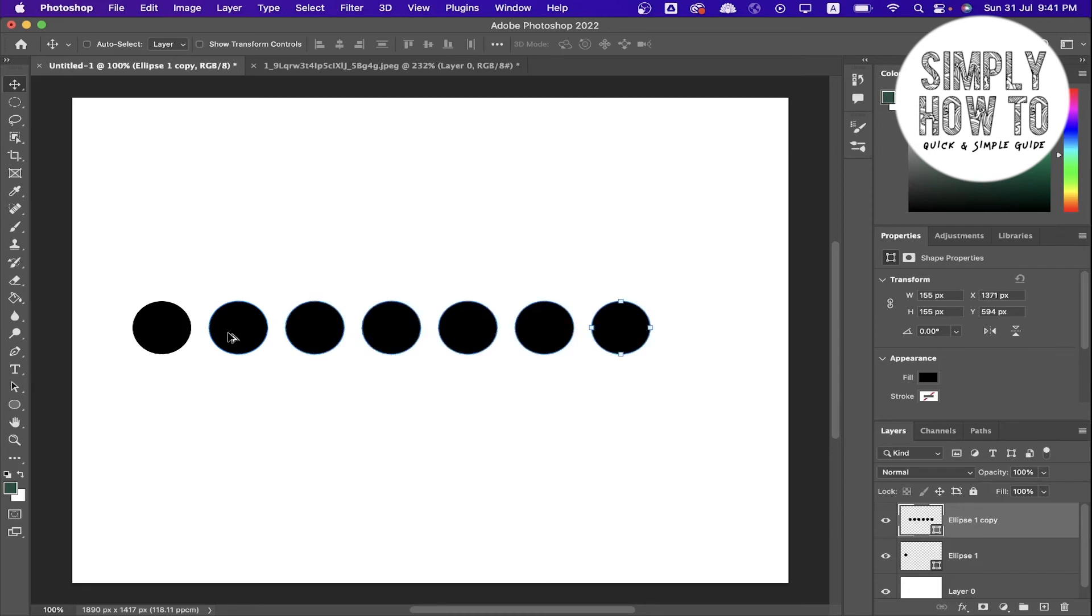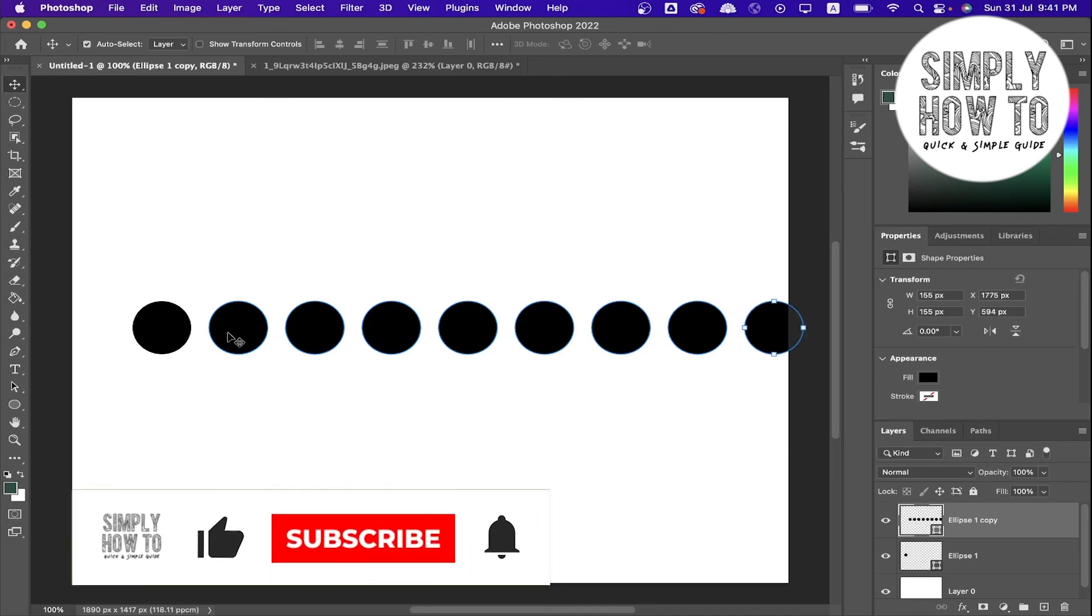It's now creating the ellipse with the same space between each ellipse, which is 202 pixels.